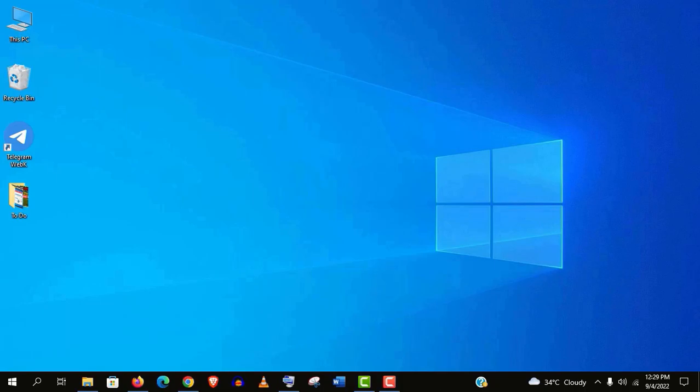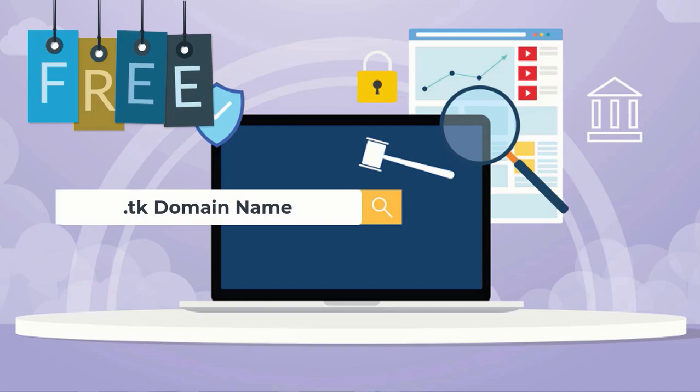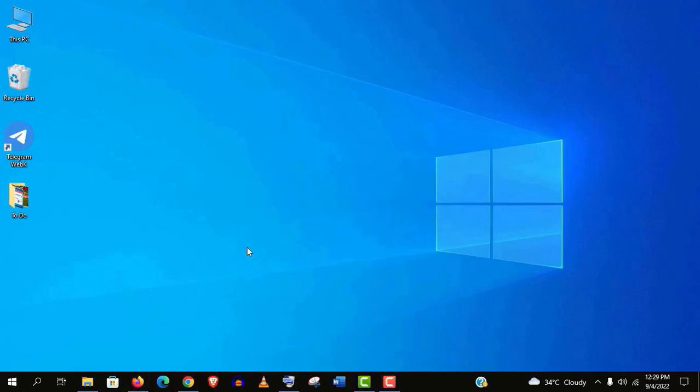Hey, welcome guys. Today I'm going to show you how to register a .tk domain name completely free and even without giving any card information.